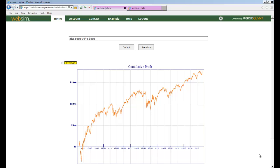Welcome to WebSim 3rd video. In this session, I will explain the different columns present in the table in the result page below the P&L graph.